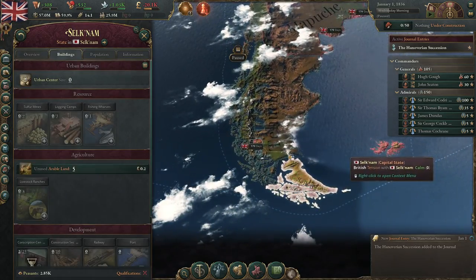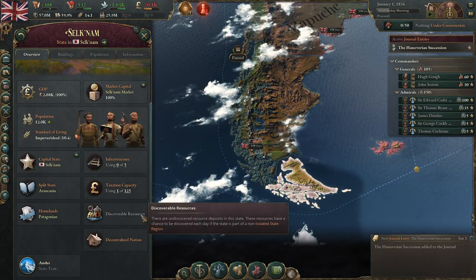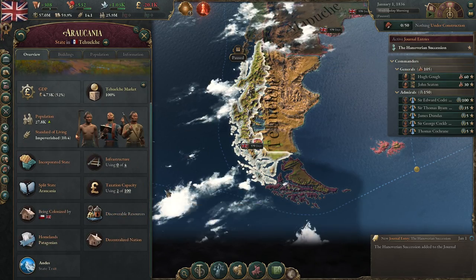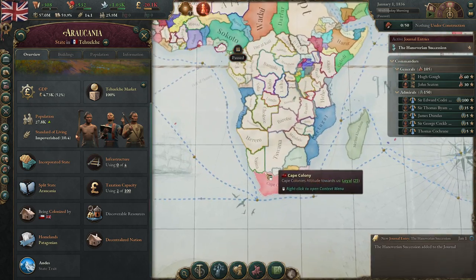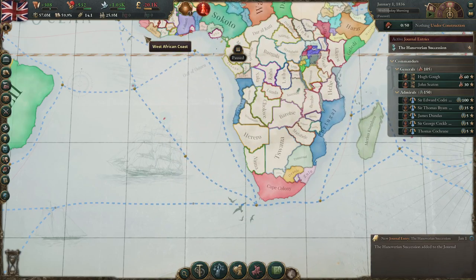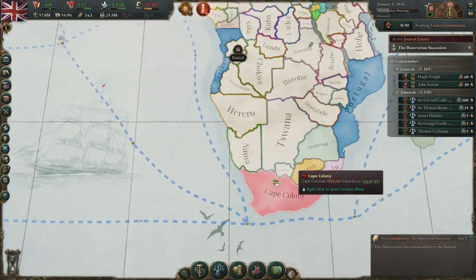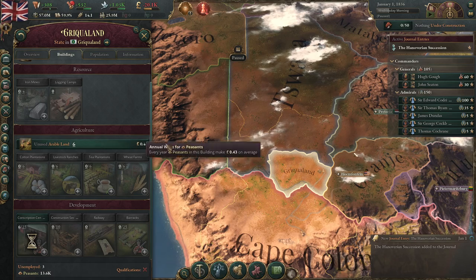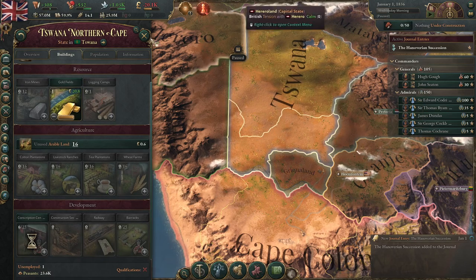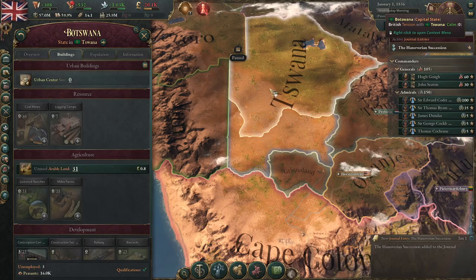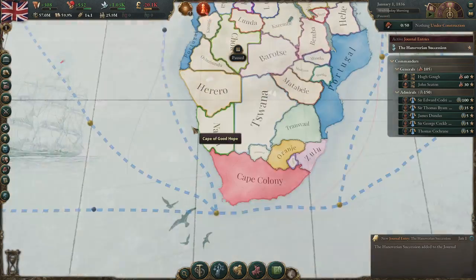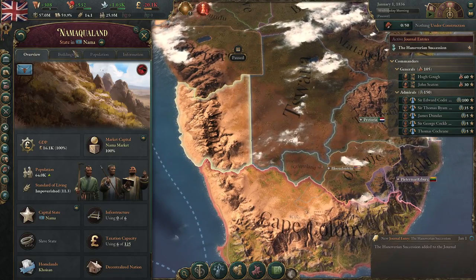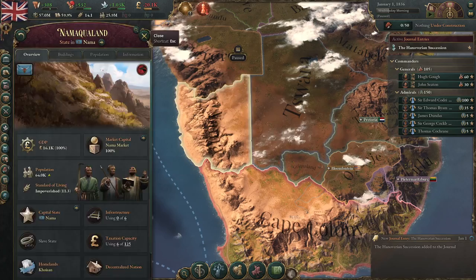Elsewhere in the world, some areas have discoverable resources with a chance of finding gold every day — it's very rare but very valuable. Down in southern Africa there are gold fields in certain areas that can be extremely valuable if you can colonize there, though that area does have severe malaria and will take time to reach.